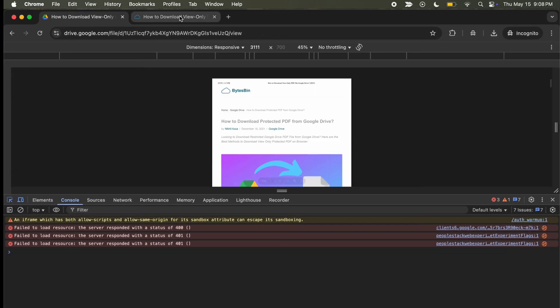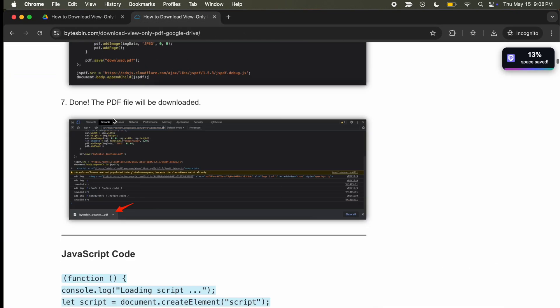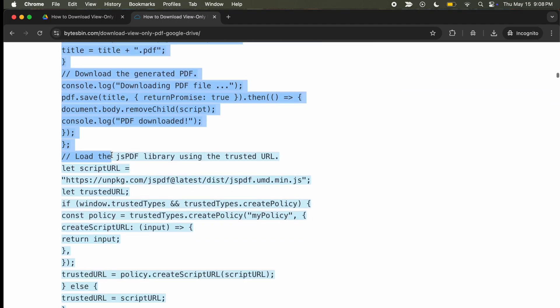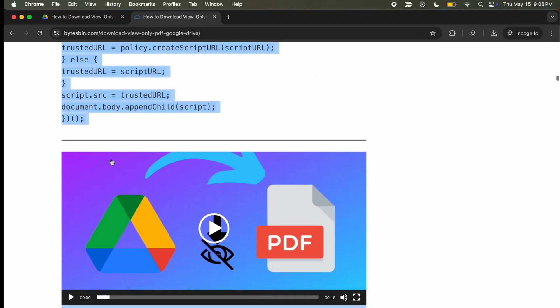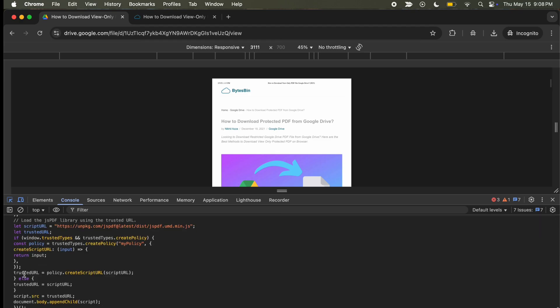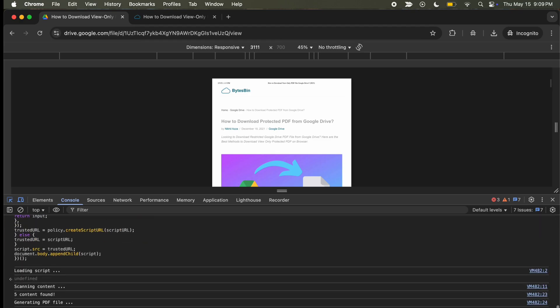go to the web page—I will provide the link in the description—scroll down and copy the JavaScript code. Once copied, head back to the console tab, paste, and hit enter.